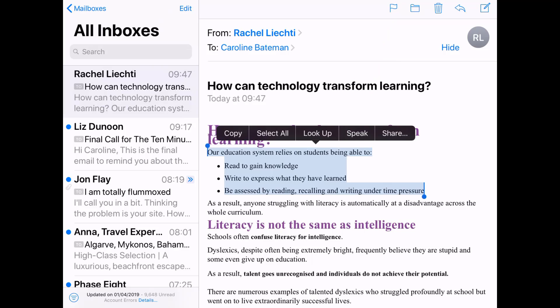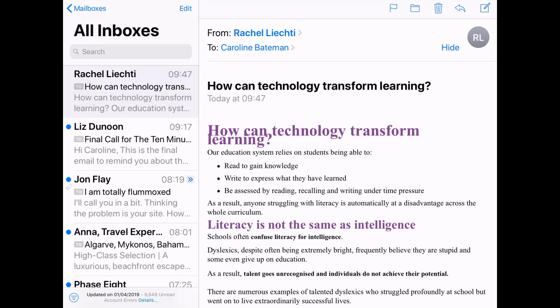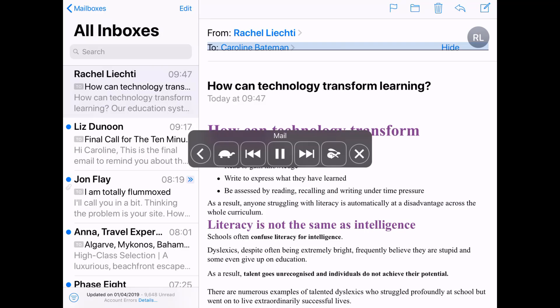You'll notice there's also a 'Select All' option, but I would suggest if you wanted to have the whole email read out, you'd be better off using the 'Speak Page' option. You can use this anywhere on an iPad by swiping two fingers from the top of the screen downward, and then this menu comes up.